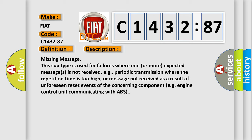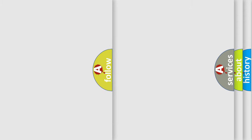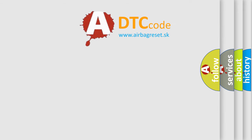Missing message. This subtype is used for failures where one or more expected messages is not received, e.g. periodic transmission where the repetition time is too high, or message not received as a result of unforeseen reset events of the concerning component, e.g. engine control unit communicating with ABS.